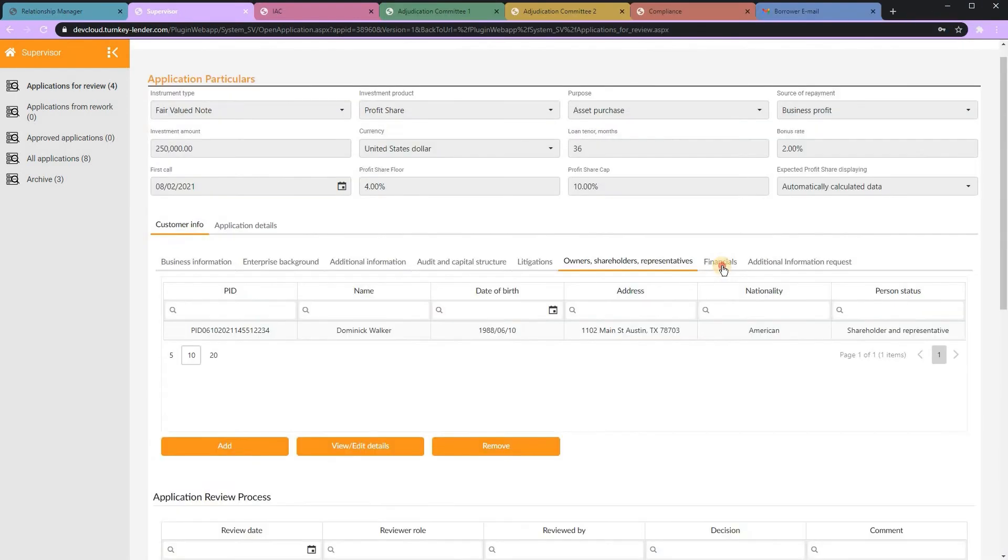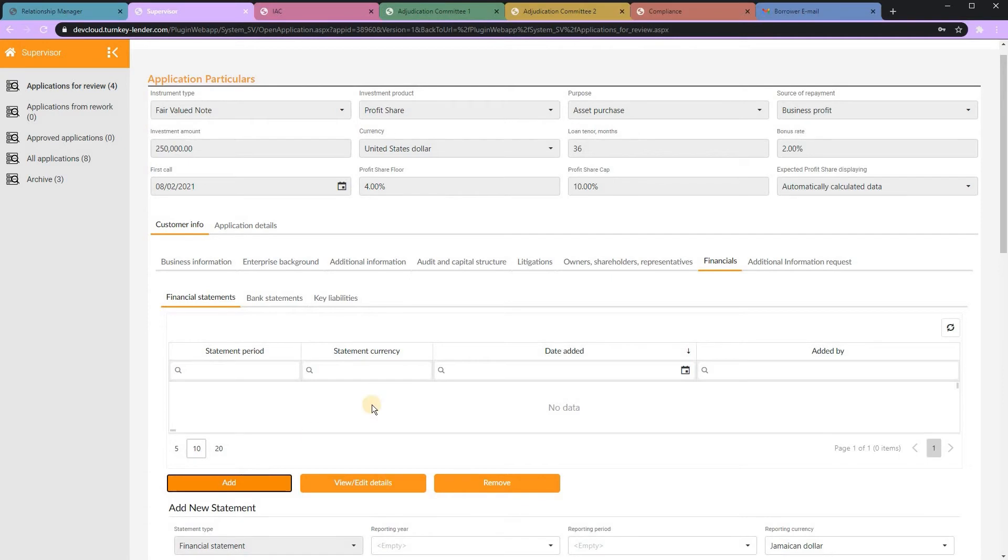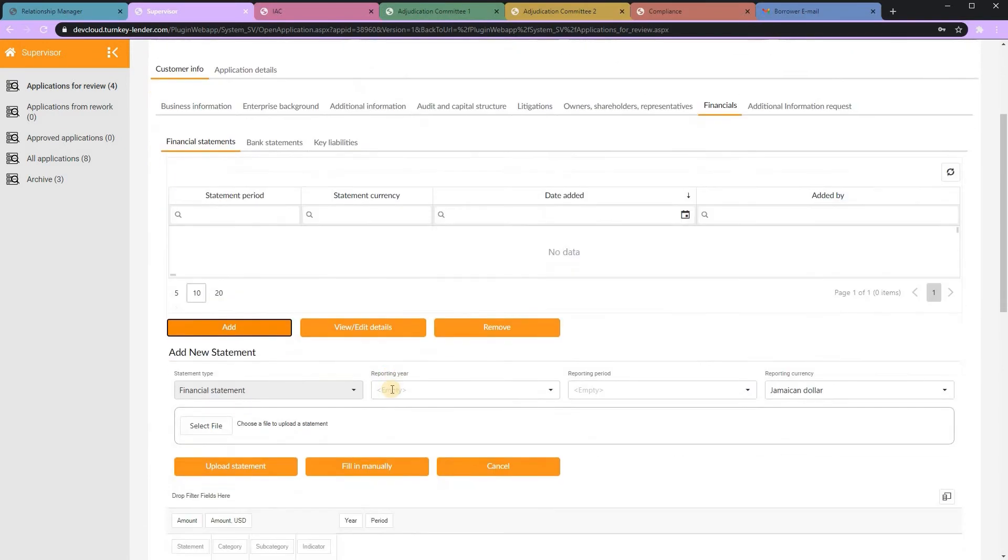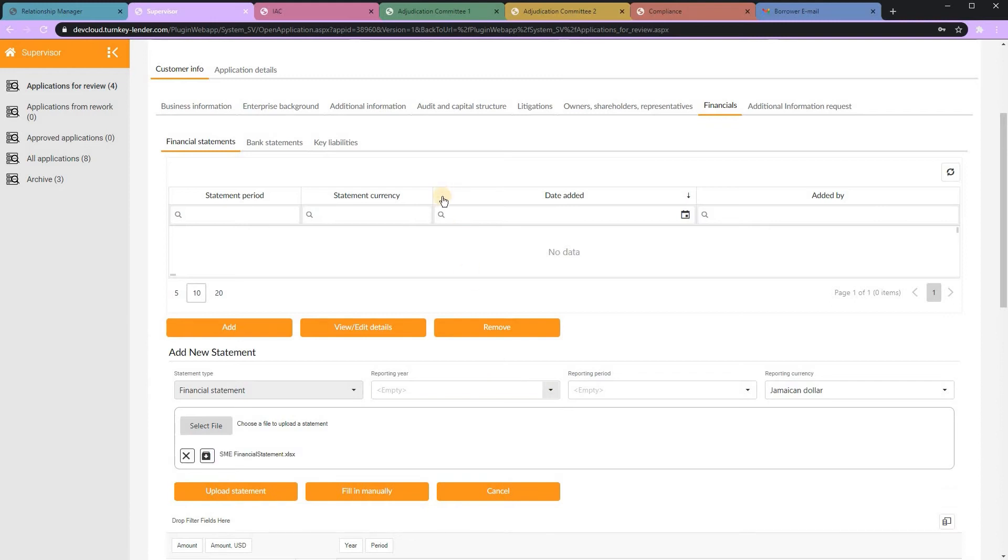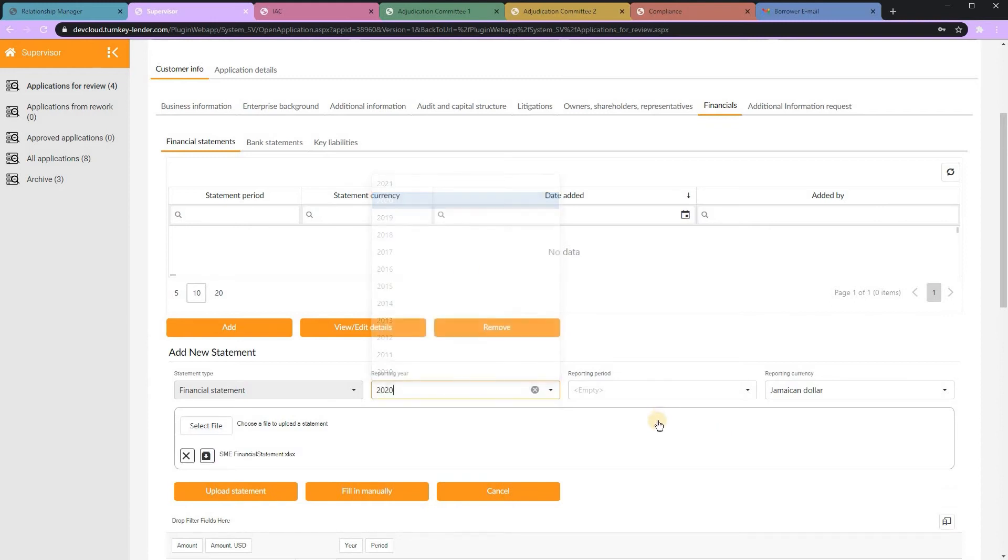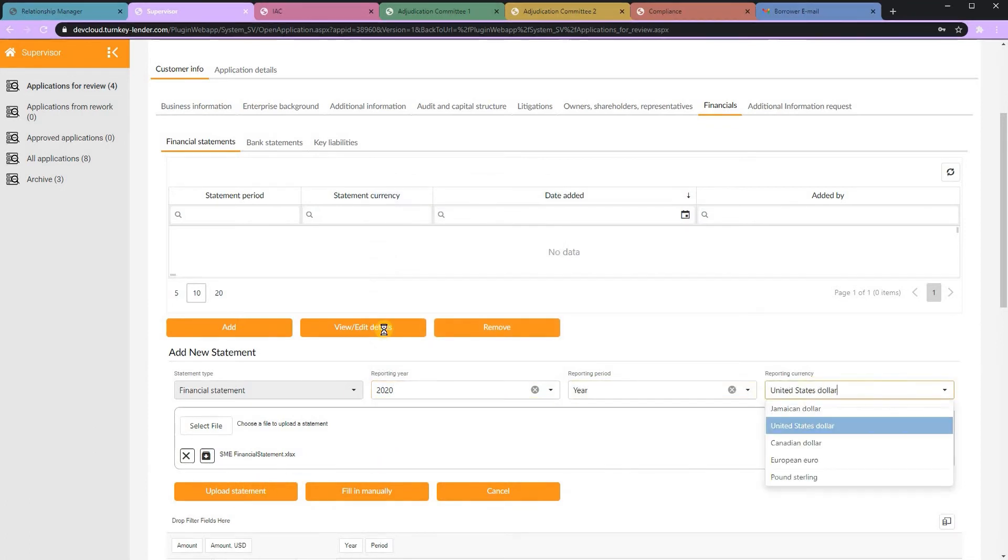The platform can automatically import data from Excel templates. So, in this example, a financial statement has been uploaded and automatically imported into the database. And the results of that can be presented to your underwriters in the most relevant way for your credit policy.